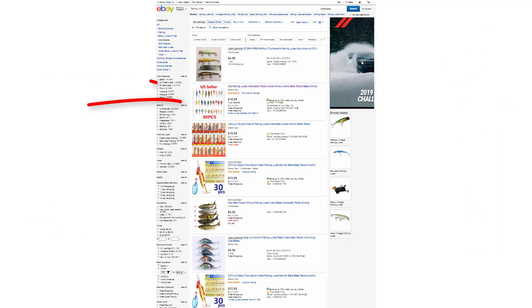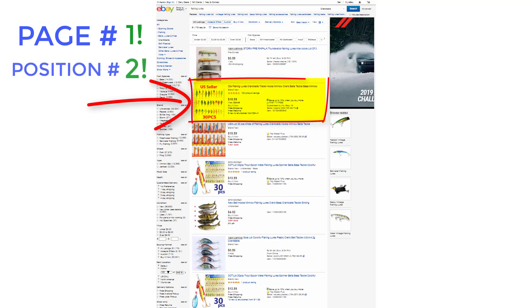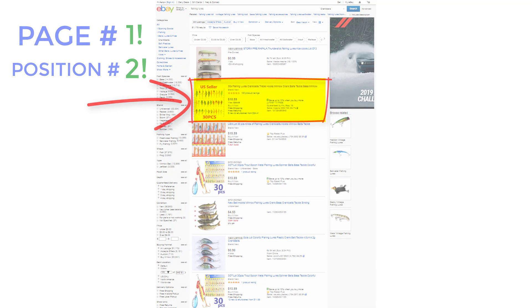This new feature will show you which pages and exactly which positions your products are ranking for any keywords and items you decide to test. So let's jump in and take a quick look to see how this new Rank Tracker feature can help you improve your overall rankings on eBay.